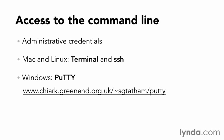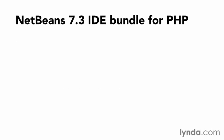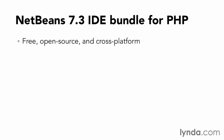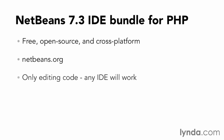I'm going to demonstrate writing code using the NetBeans 7.3 IDE bundle for PHP. NetBeans is a free, open-source, and cross-platform integrated development environment from NetBeans.org. Keep in mind, the goal of the course is to use CodeIgniter, not how to use NetBeans. But with that said, I'm only going to be editing code in NetBeans. Any IDE or text editor will work.